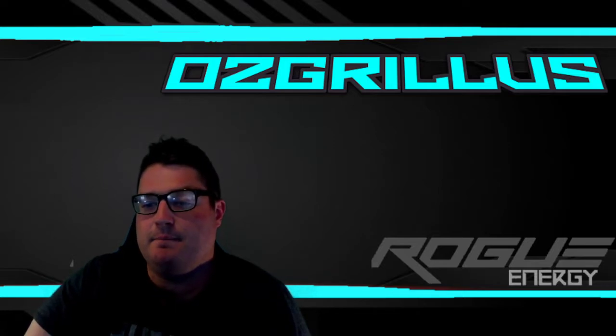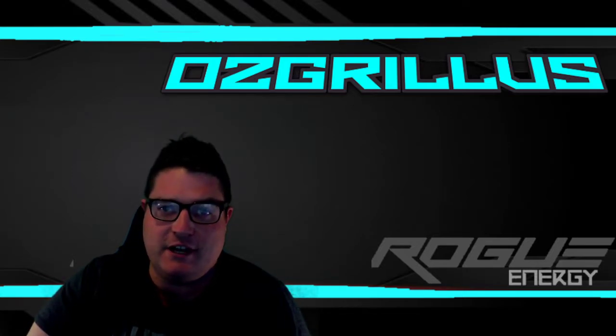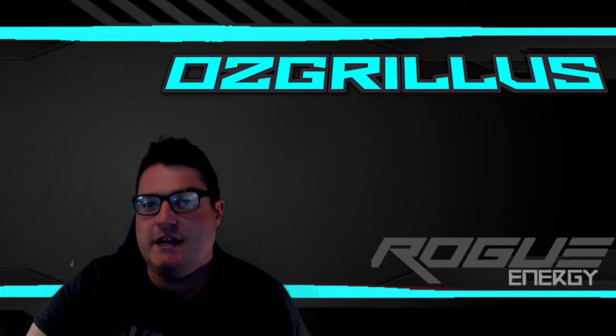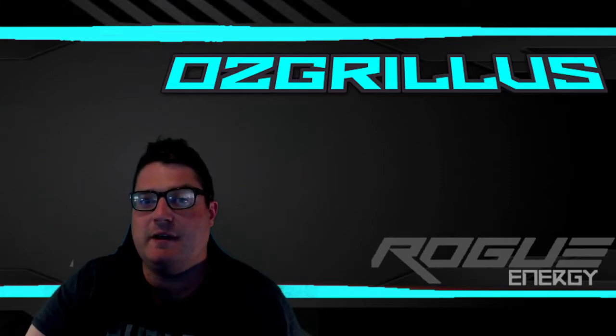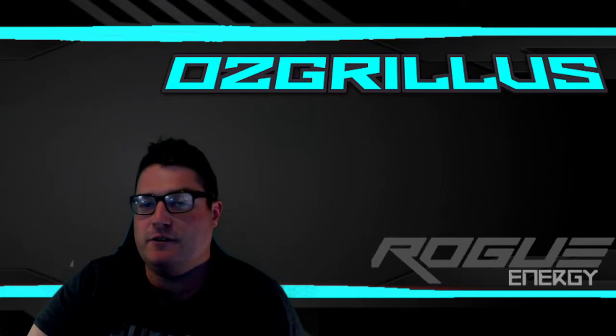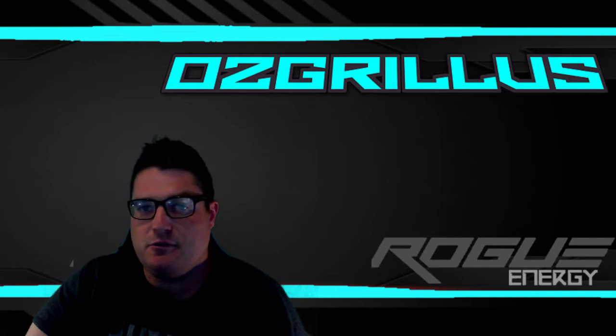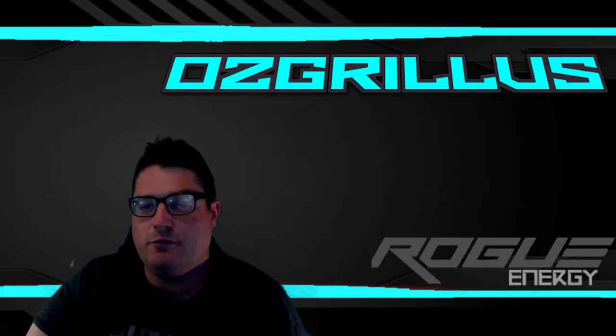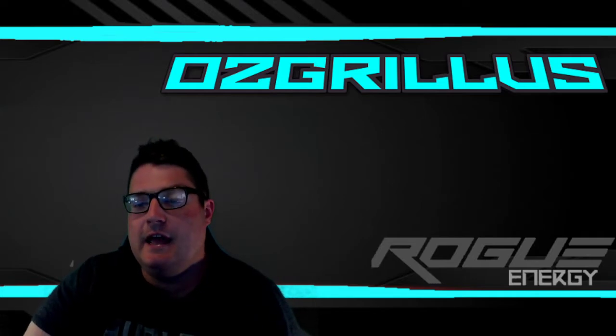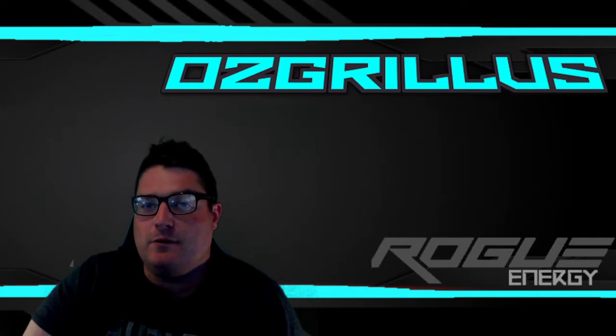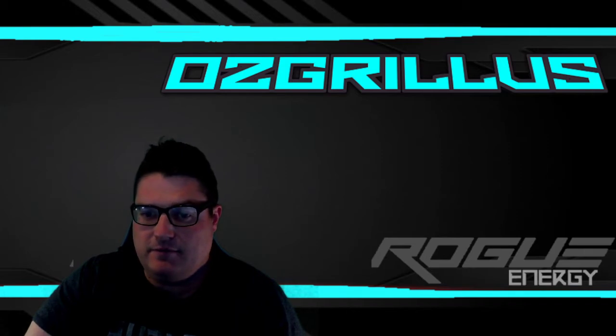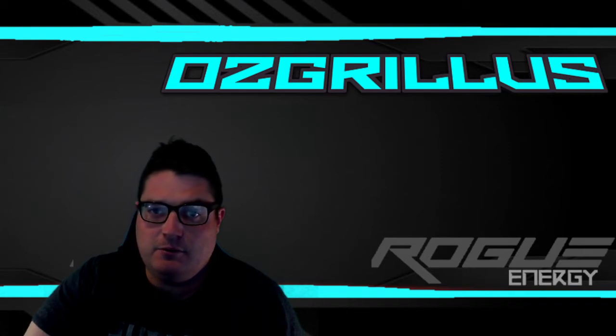If you come by and drop a follow and have a chat, very much appreciated. I also make my own sub badges and emotes for a very small fee. You can contact me through Twitch or through Discord—my name is Ozgrillus on Discord as well, so very easy to do.